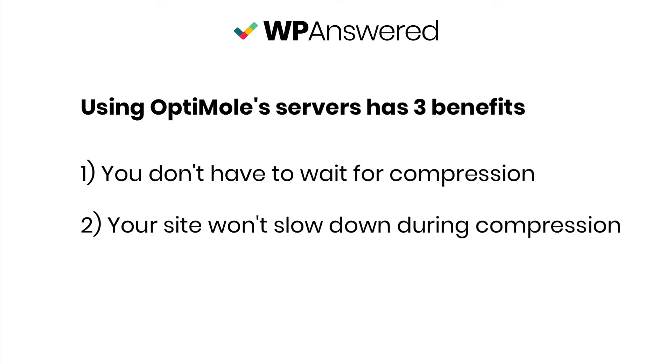Second, your site can slow down for visitors while running a very intensive operation like image compression, especially when doing a bulk optimization.